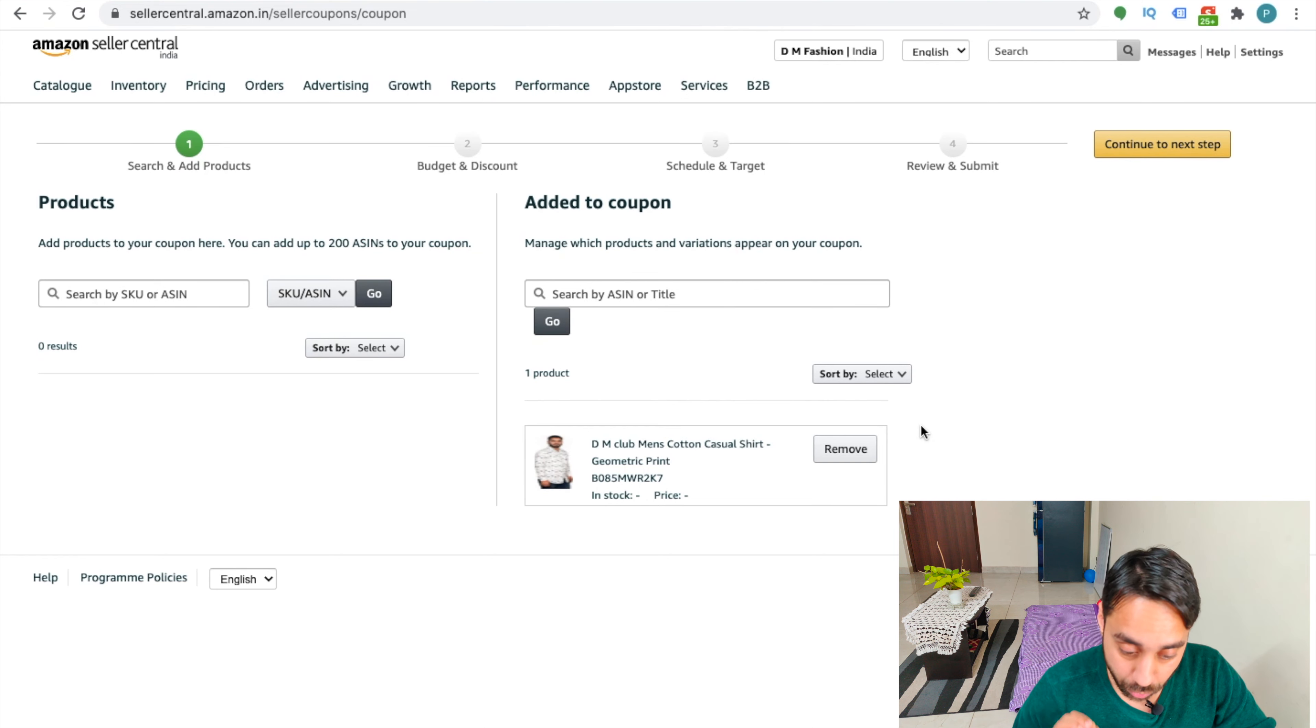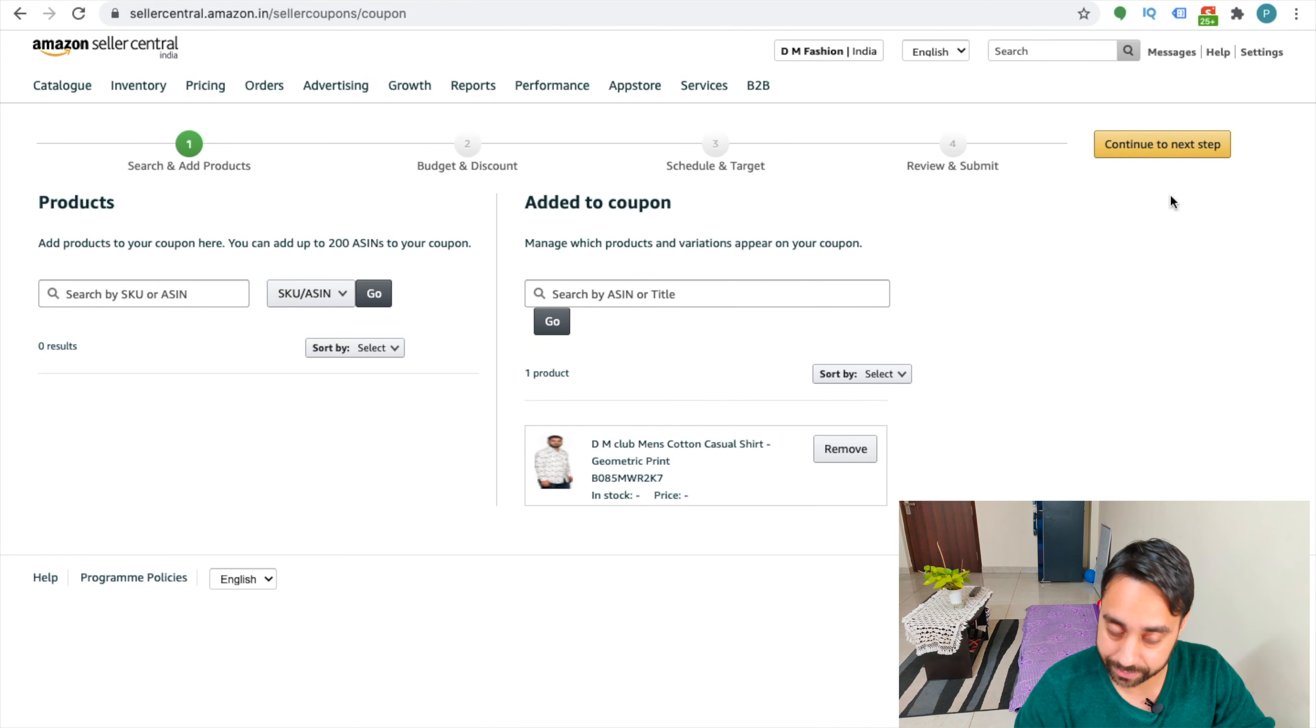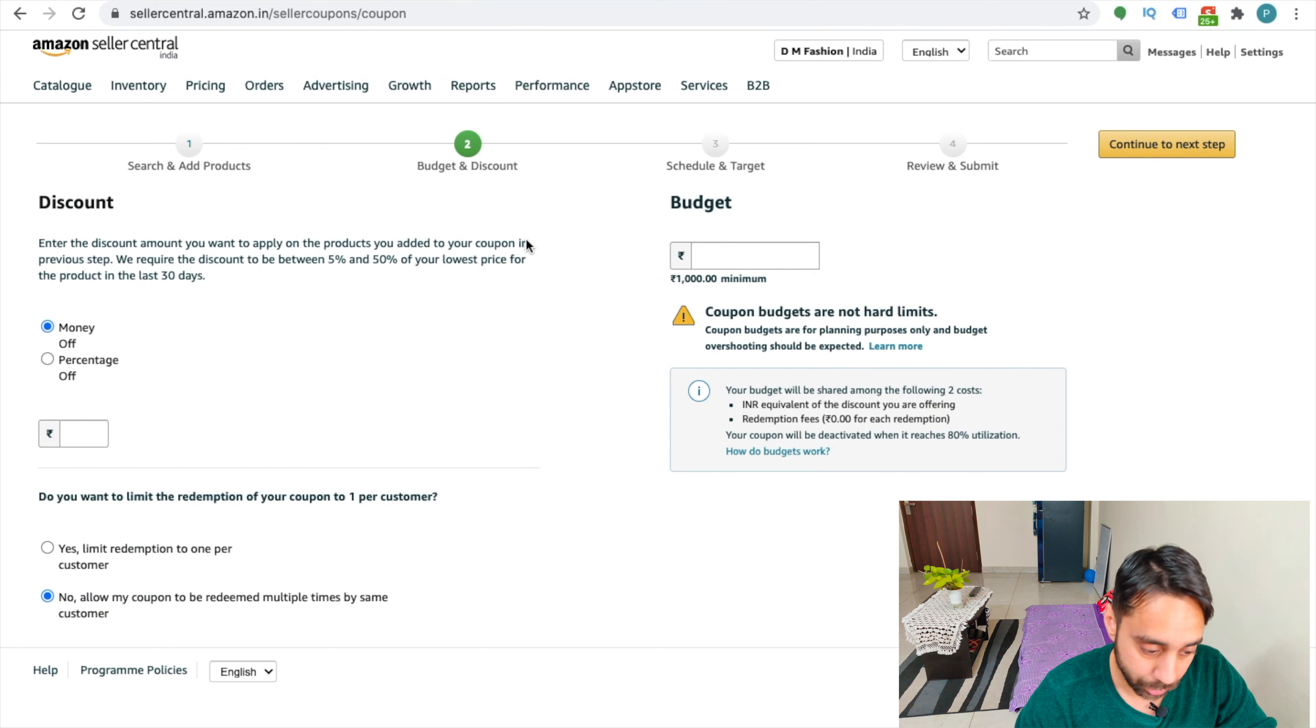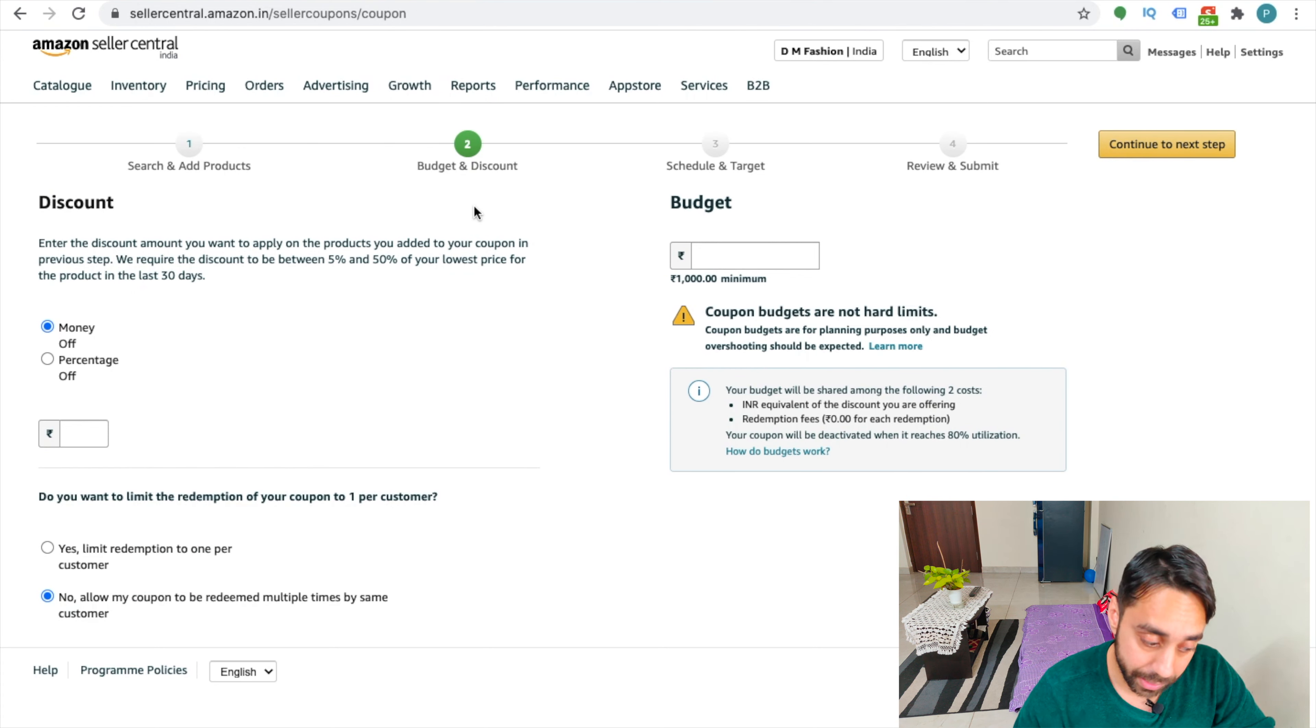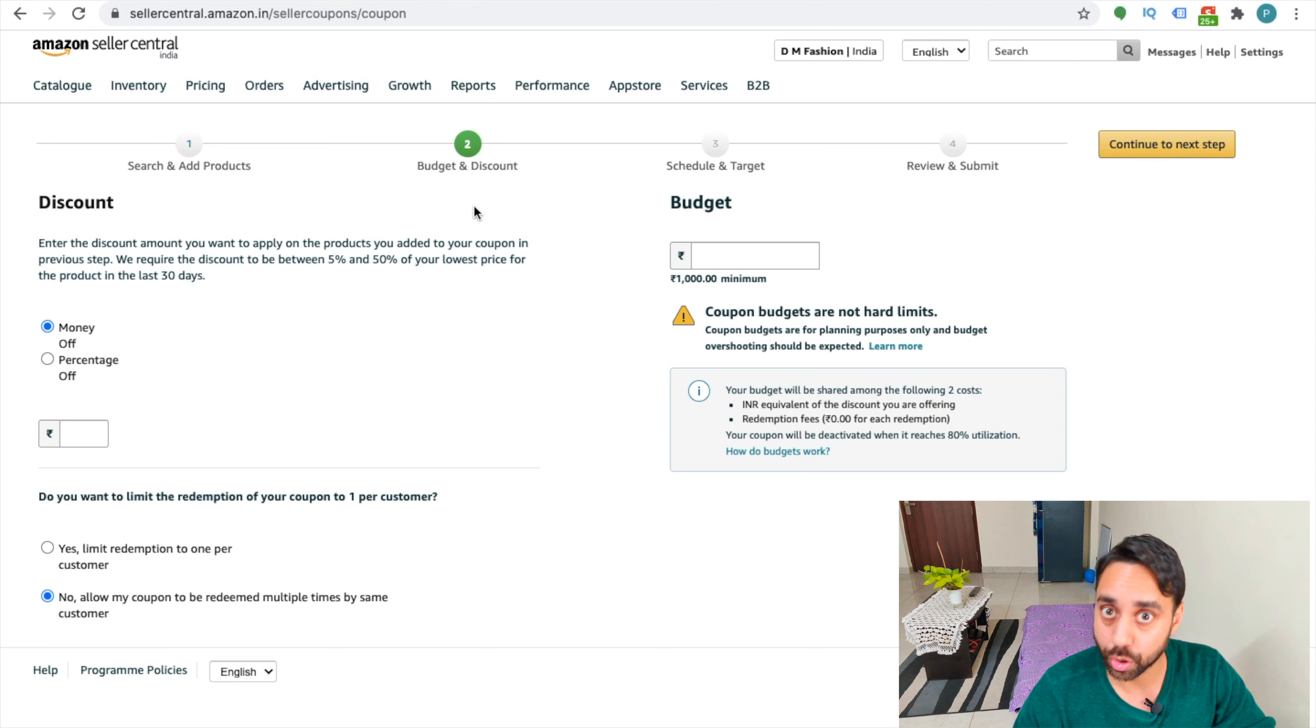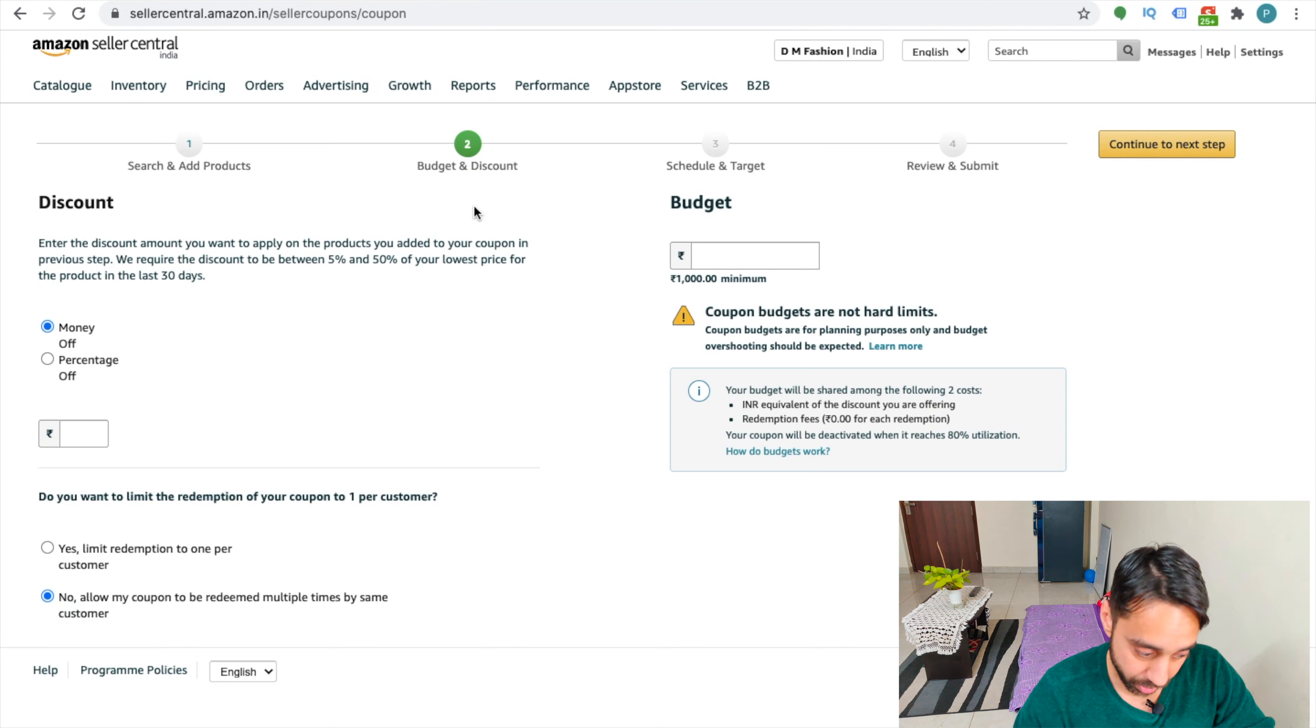You need to give discount on this product and add to coupon. So once you add it to coupon, you need to continue to the next step, which is your budget and discount. You need to choose how many money off or percentage off you want to give on this particular product.